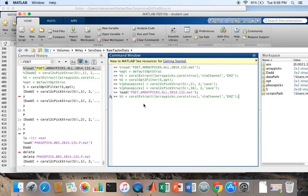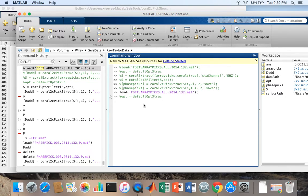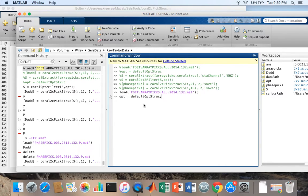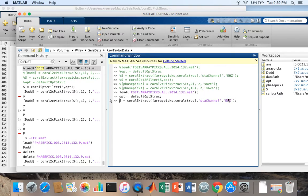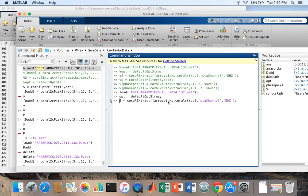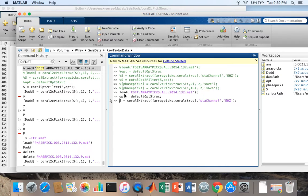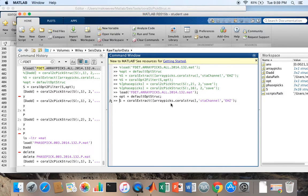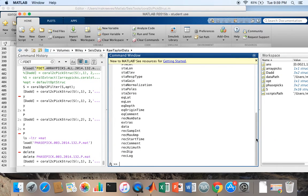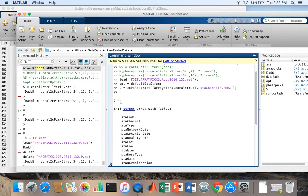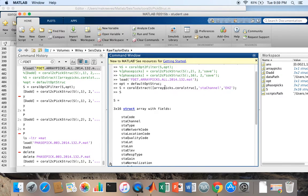Now the next thing I'm going to do is extract the channels I want to pick on and filter the data before I pick it. So I'm going to go ahead and load my default op structure. I am then going to extract the vertical channels using CoralExtract and this command here. I'm using ArrayPix.CoralStrux simply because the commands above that loaded my ArrayPix saved the Coral structures in an ArrayPix structure with FieldCoreStruck.